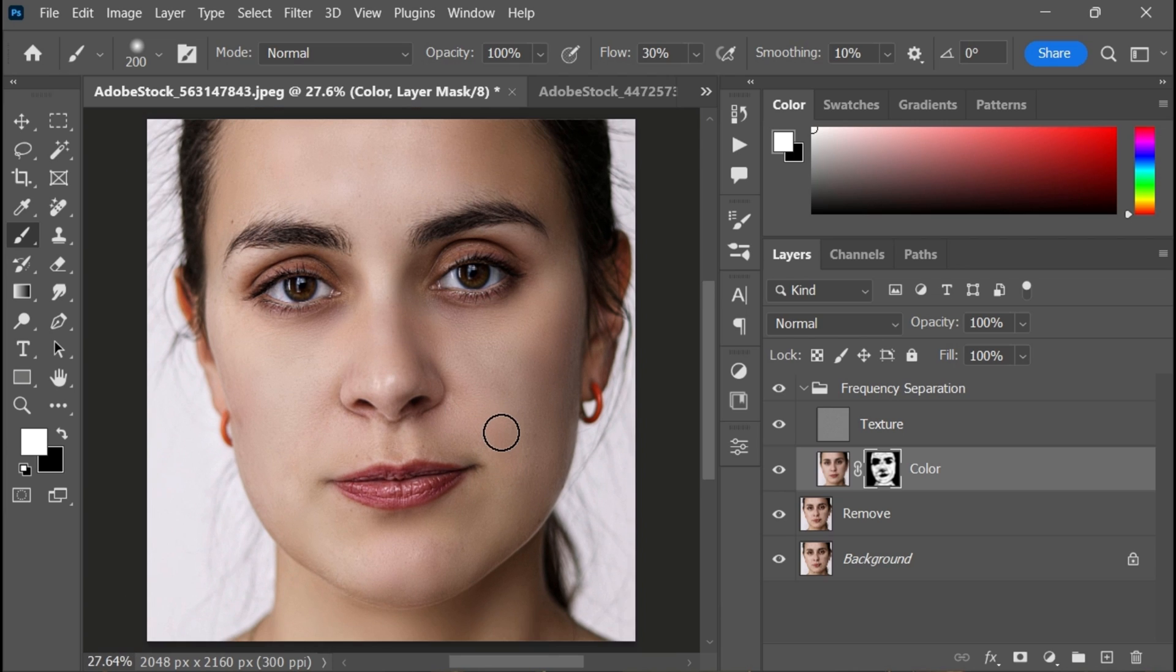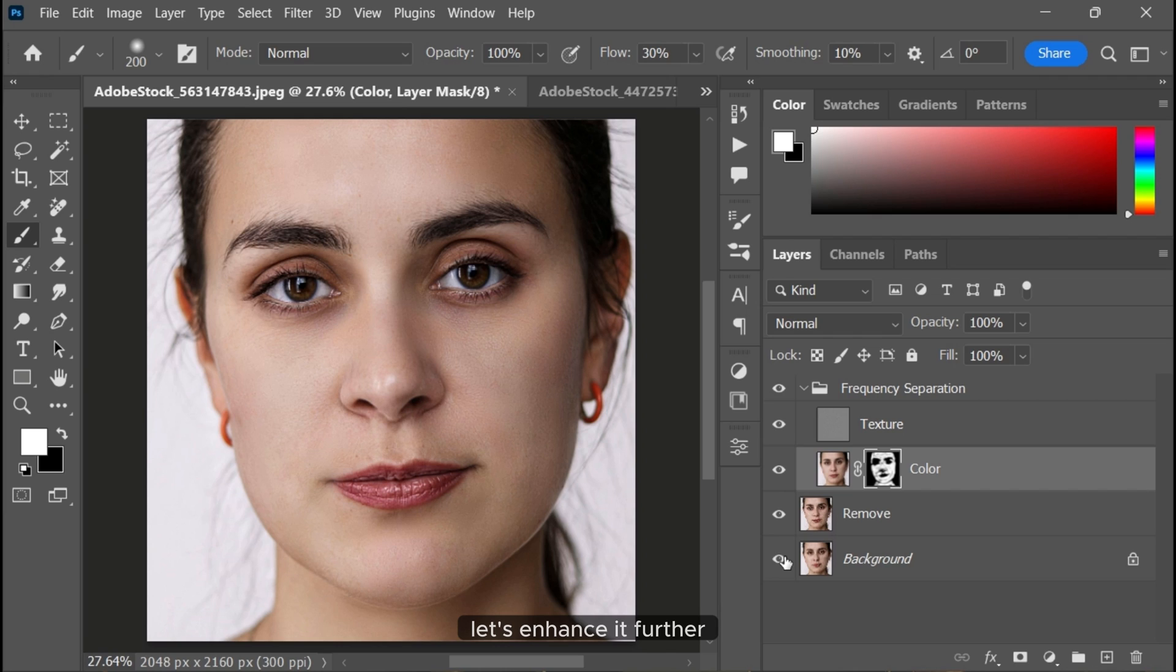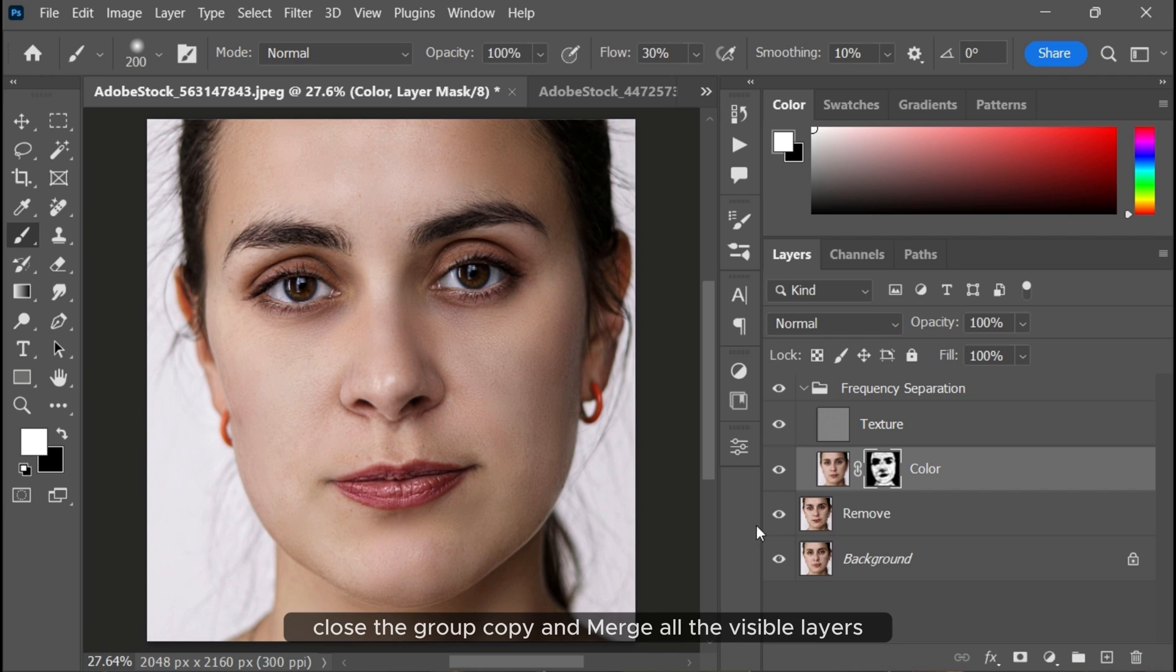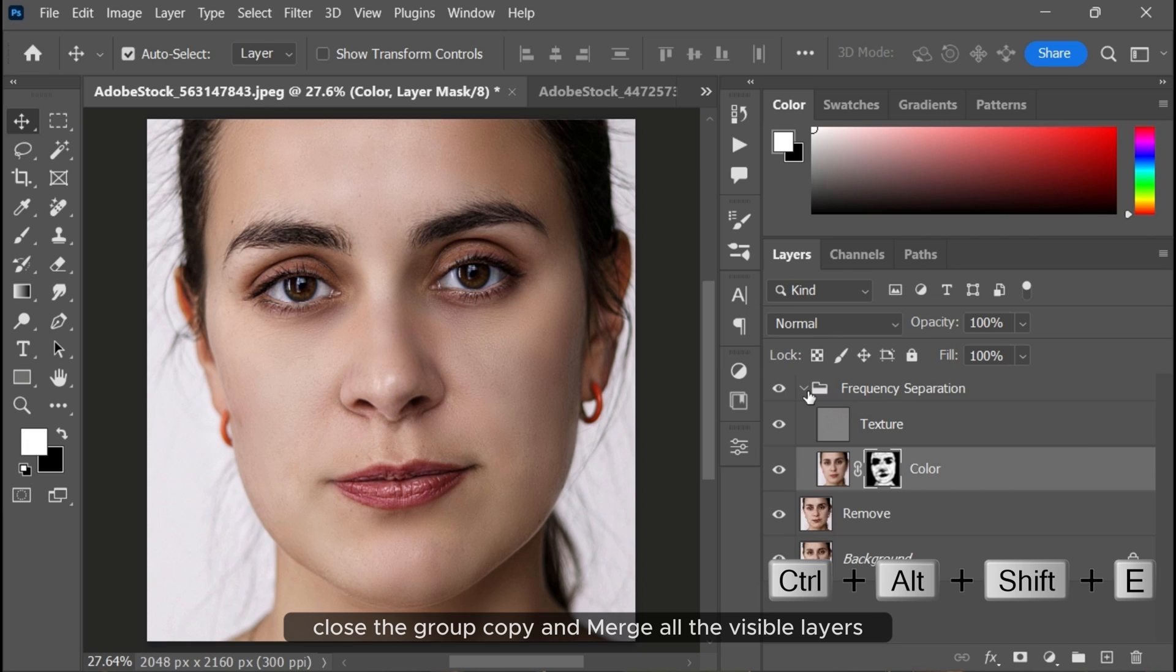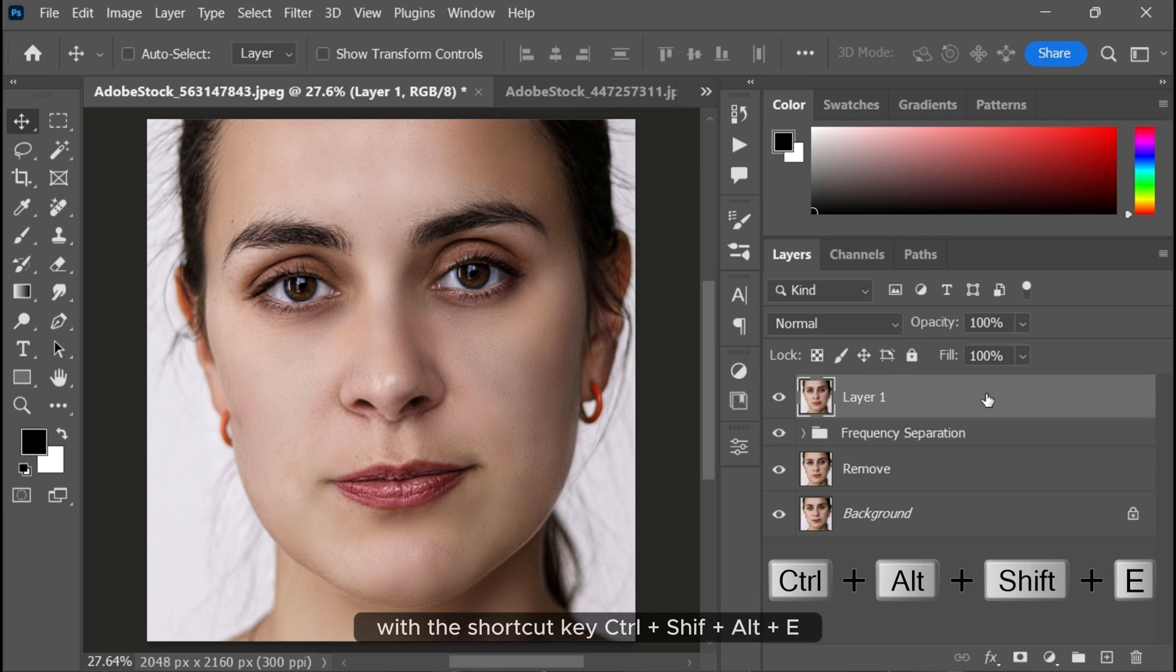The skin looks clean and smooth. Let's enhance it further. After you finish softening the skin, close the group and merge all visible layers with the shortcut key Ctrl+Shift+Alt+E.